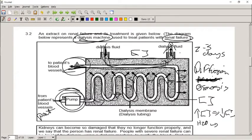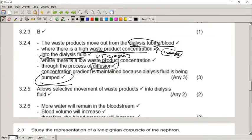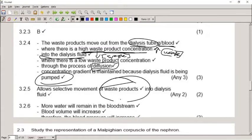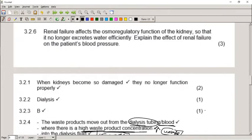The concentration gradient is maintained because the dialysis fluid is constantly being pumped in and out, keeping the concentration of waste low. The dialysis membrane needs to be selectively permeable to allow selective movement of smaller waste products into the dialysis fluid, while keeping larger molecules like glucose in the blood.